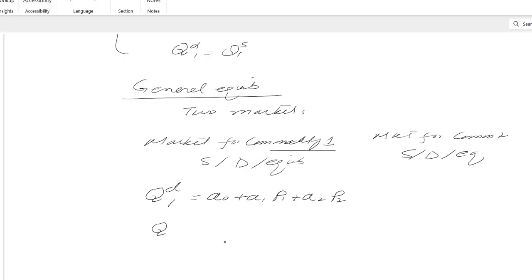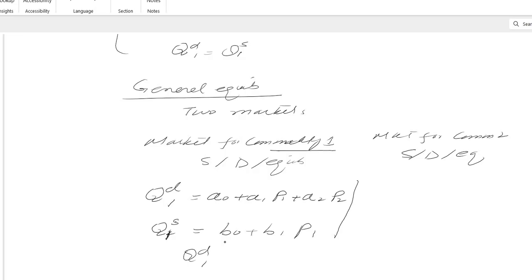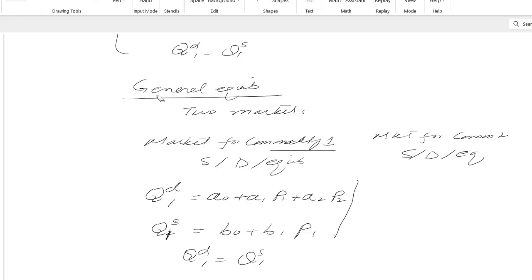The supply equation for commodity 1 is QS1 equals b0 plus b1·P1, which is straightforward. The equilibrium condition is QD1 equals QS1. Similarly, I will write the equations for commodity 2 below.